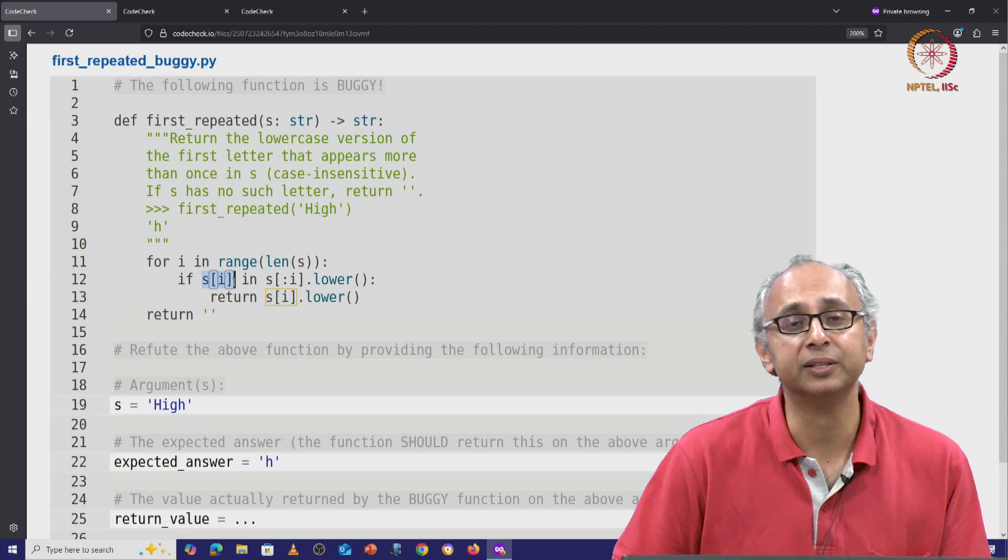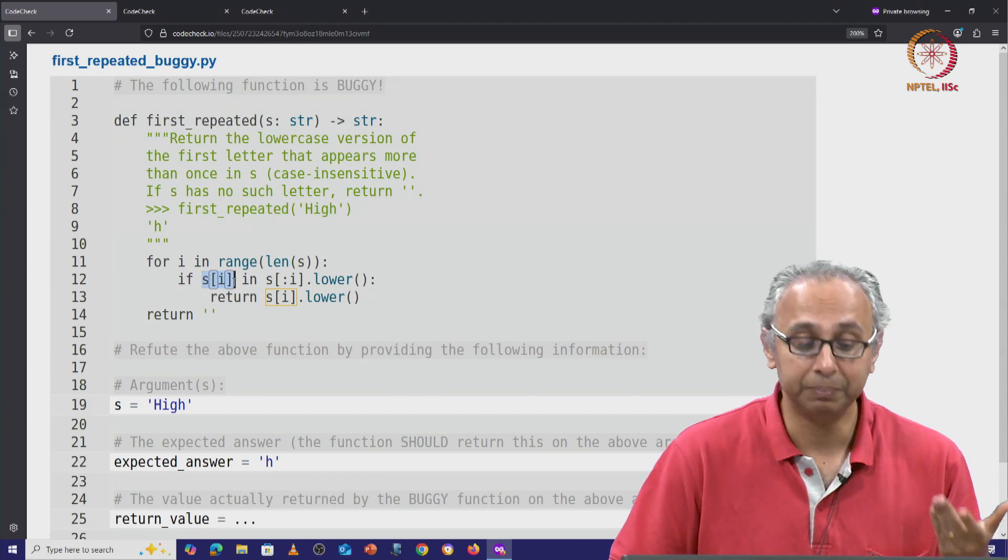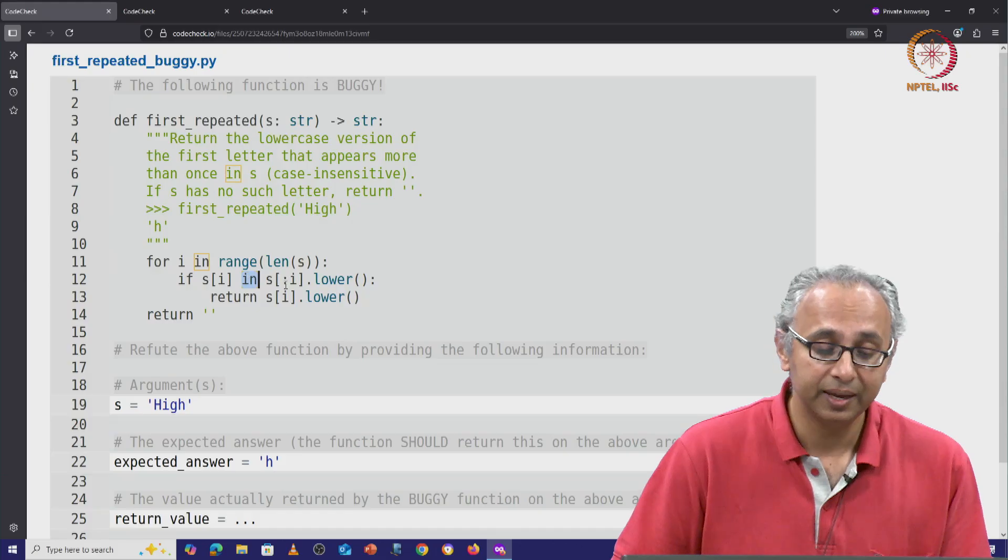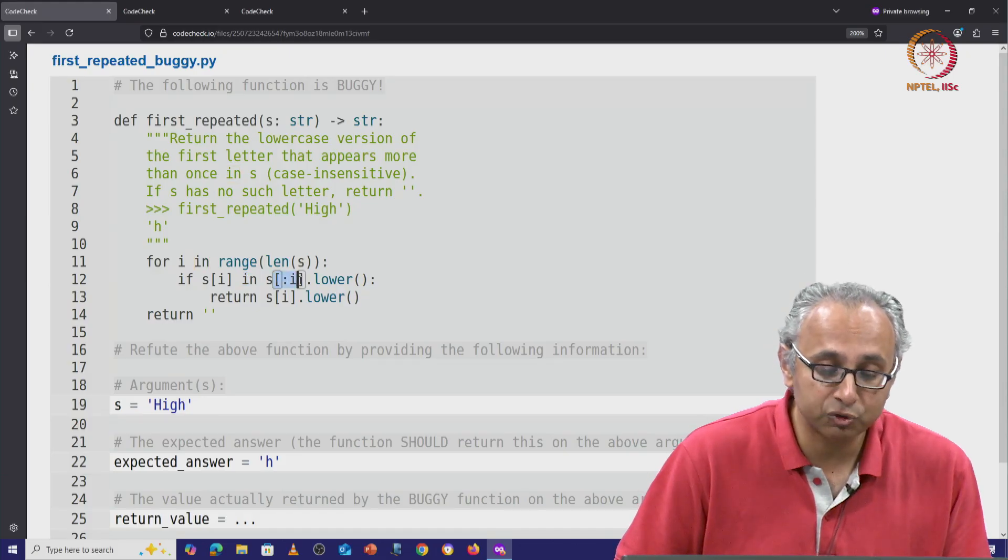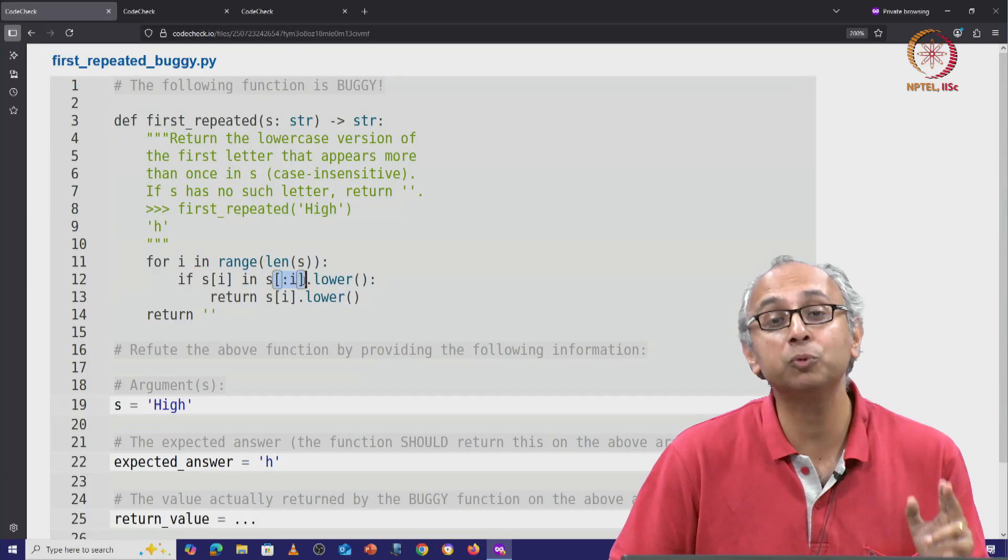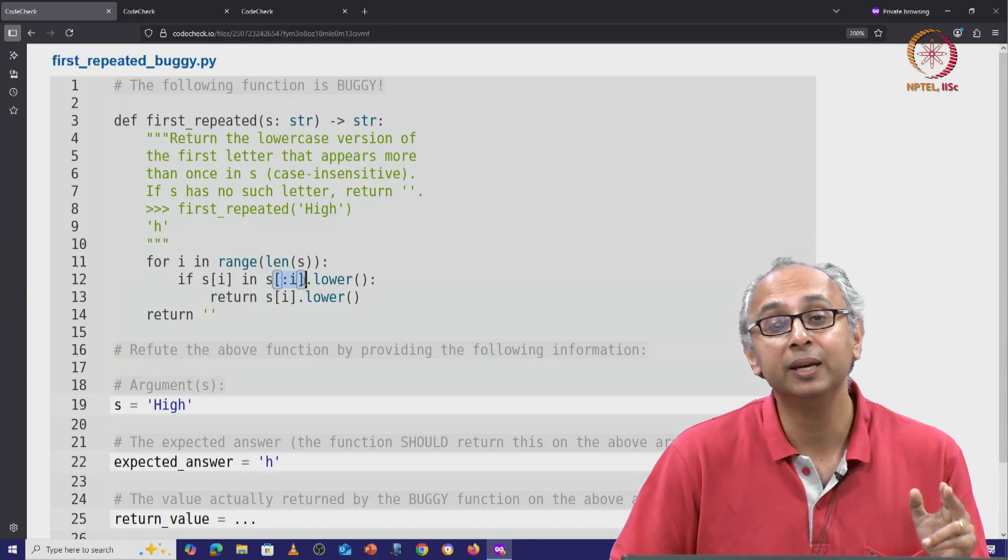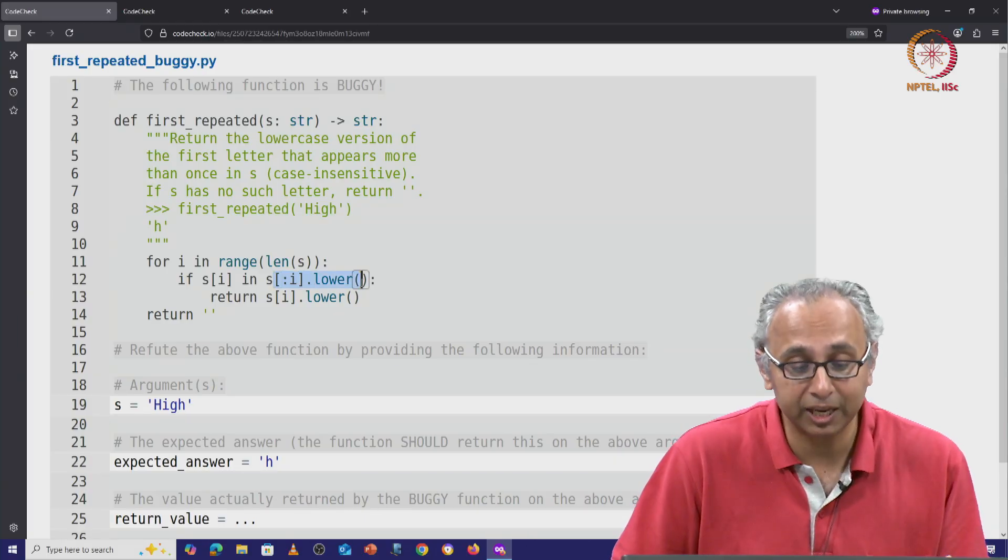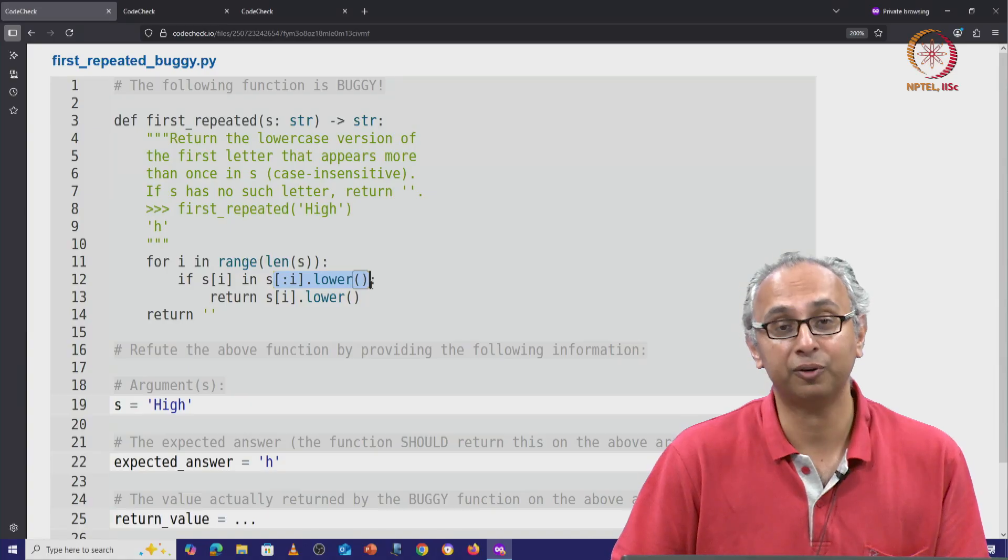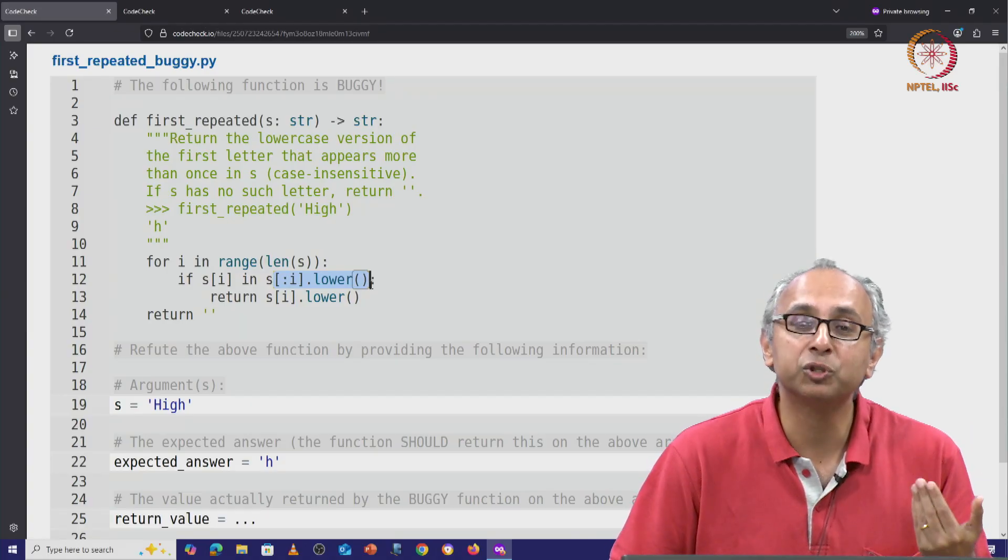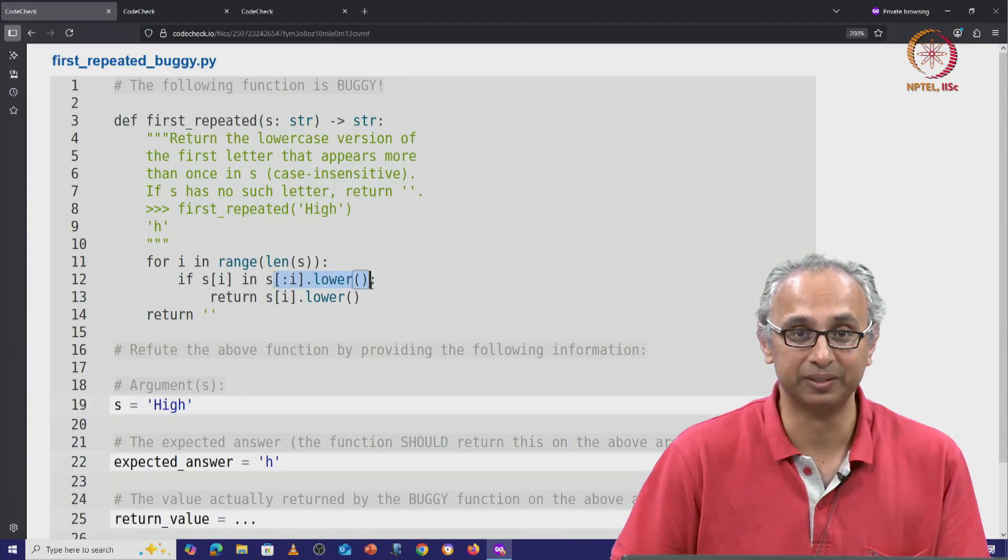It says if this ith letter is repeated, meaning if it is in the slice of the string starting at index 0 up to but not including index i, but the lowercase version of that—why? Because we want to be case insensitive.